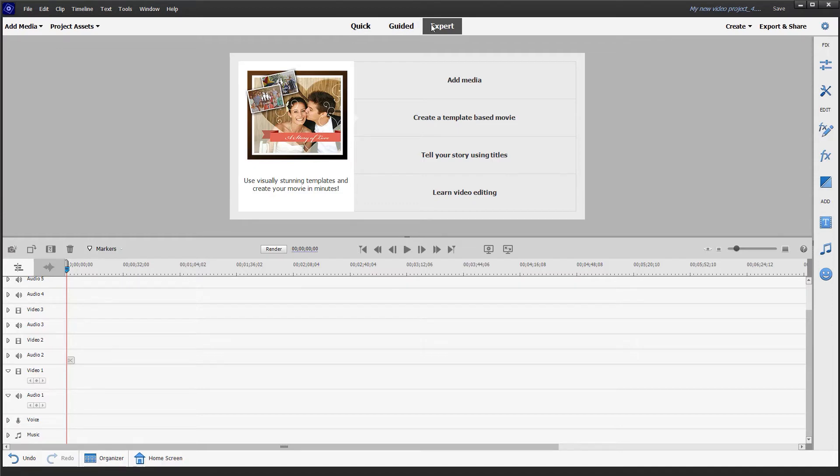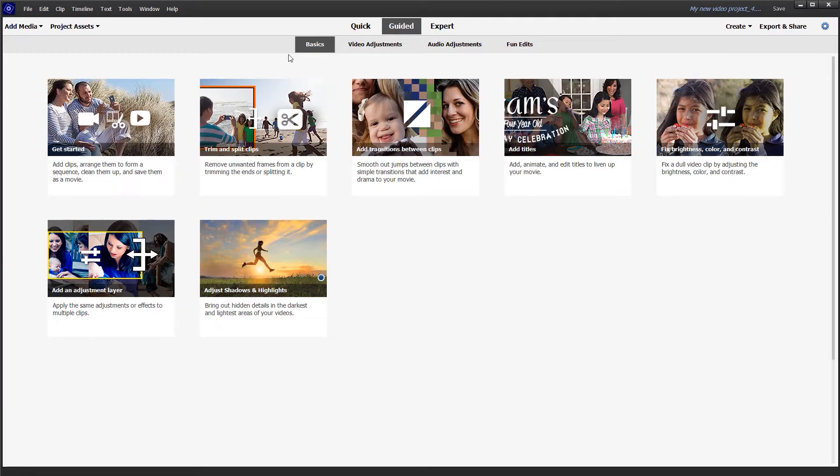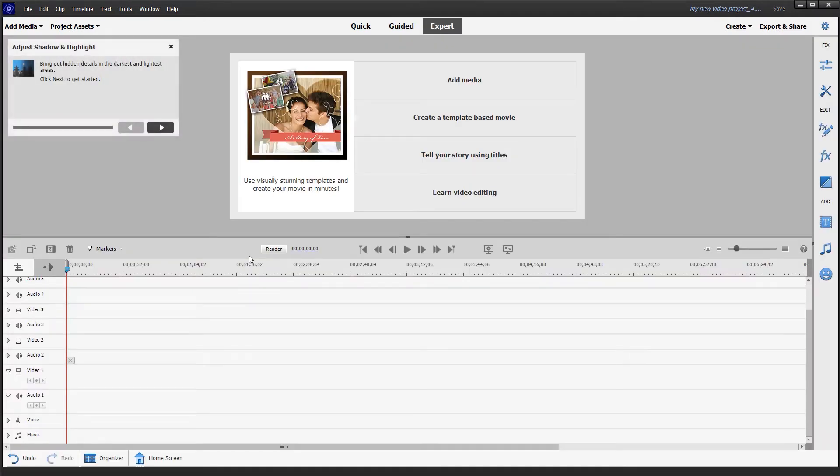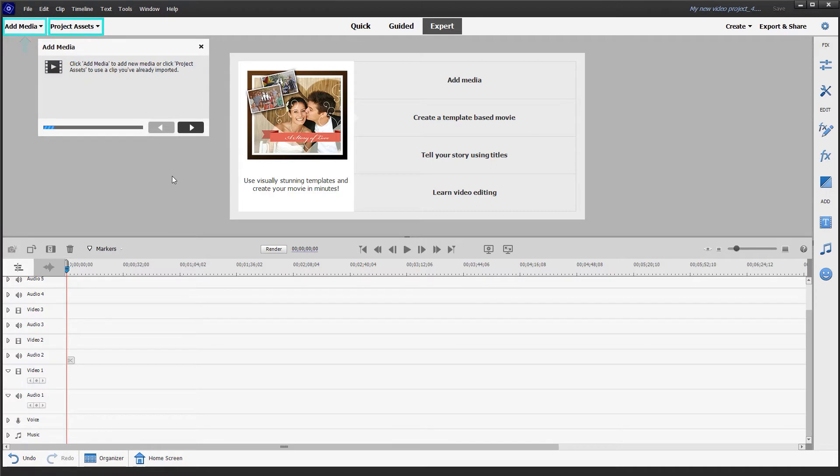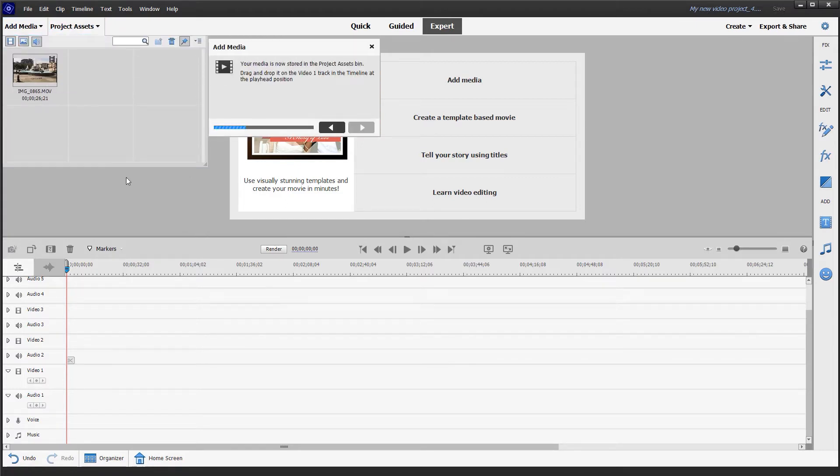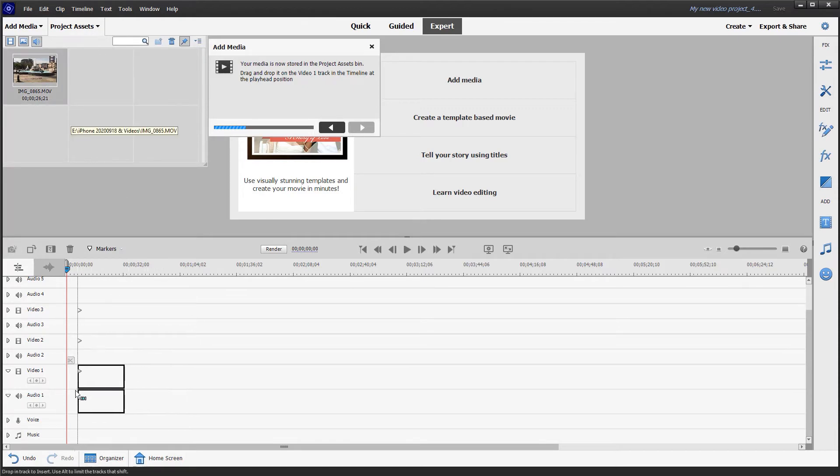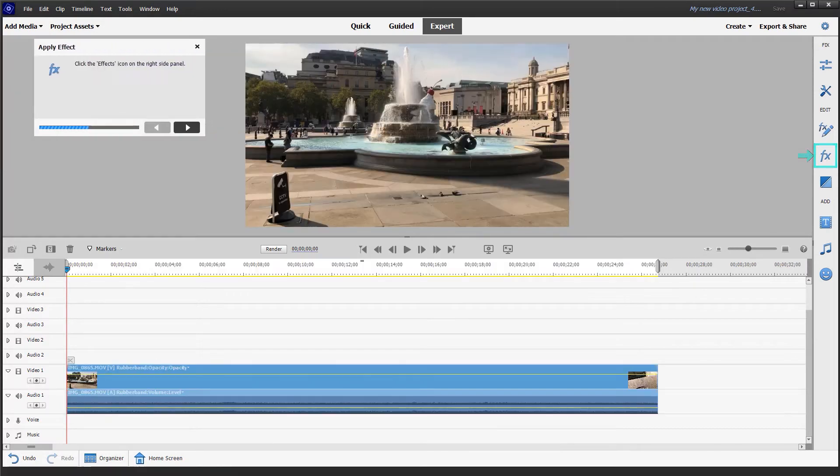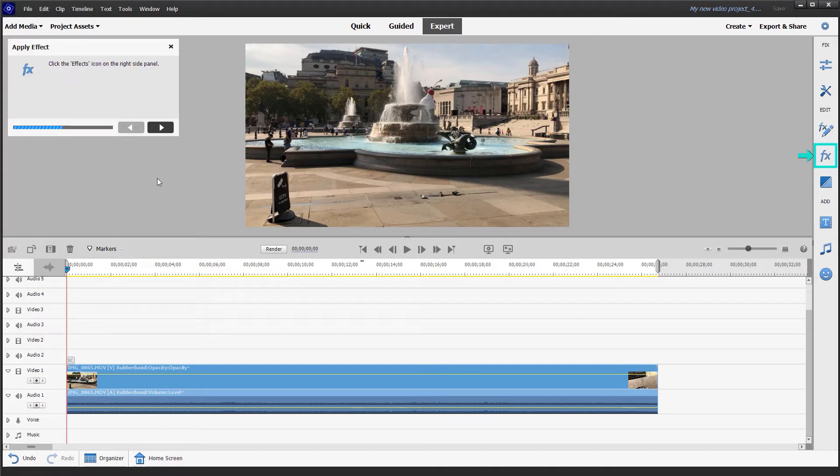Let's go to guided edit now. Under the basic tab we have this guided edit for adjusting shadows and highlights. Clicking on that we can see that the first step is to click the next arrow to get started. We're now prompted to bring in our clip. As we know we already have it under project assets, so we can click on that and it's telling us to drag it to video one. Let's just drag that back down to the timeline.